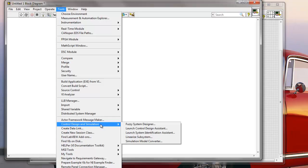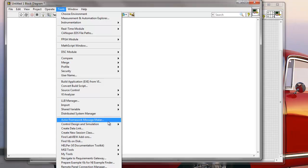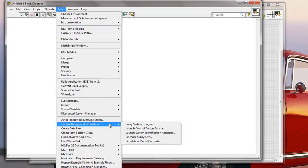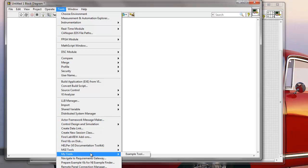This will be installed with the Control Design and Simulation Toolkit. So all of these are here by default or will be installed with some additional toolkits. But you can also create your own tools. So an example of that would be My Tools that I created here and an Example Tool.